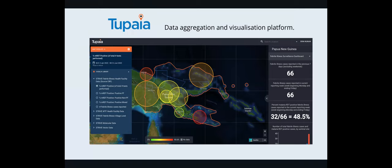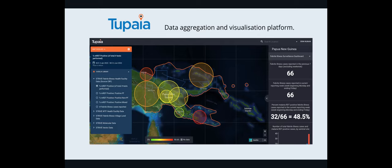So the point of this project there, is to look at vector borne illnesses and where they are. And as a lot of you probably know, Papua New Guinea has really different types of provinces. So we've got the highlands with different temperatures, different urban spread to the lowlands.